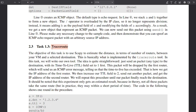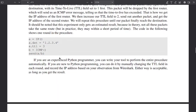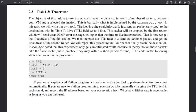Traceroute results can be used in other attacks — for misdirection or something like this — such as man-in-the-middle attacks. So how do we make our own traceroute?